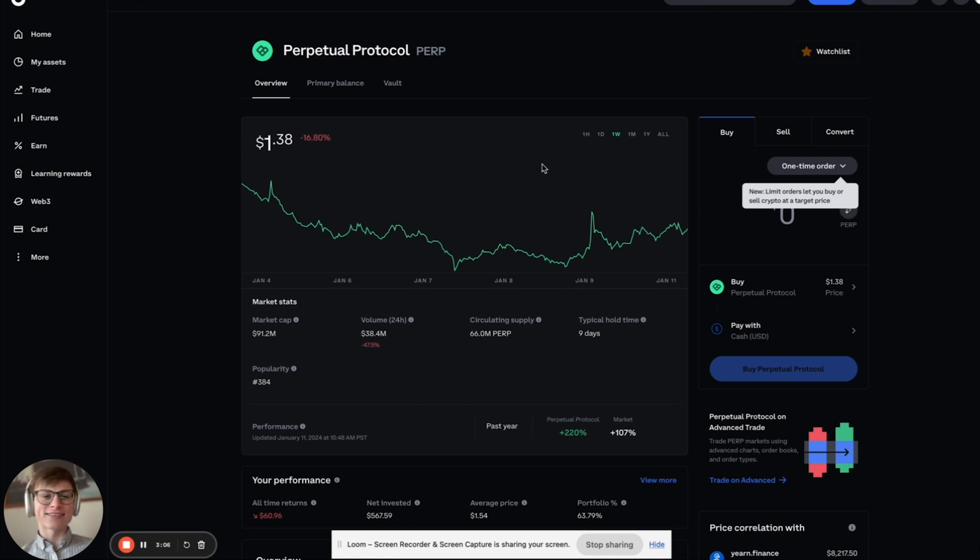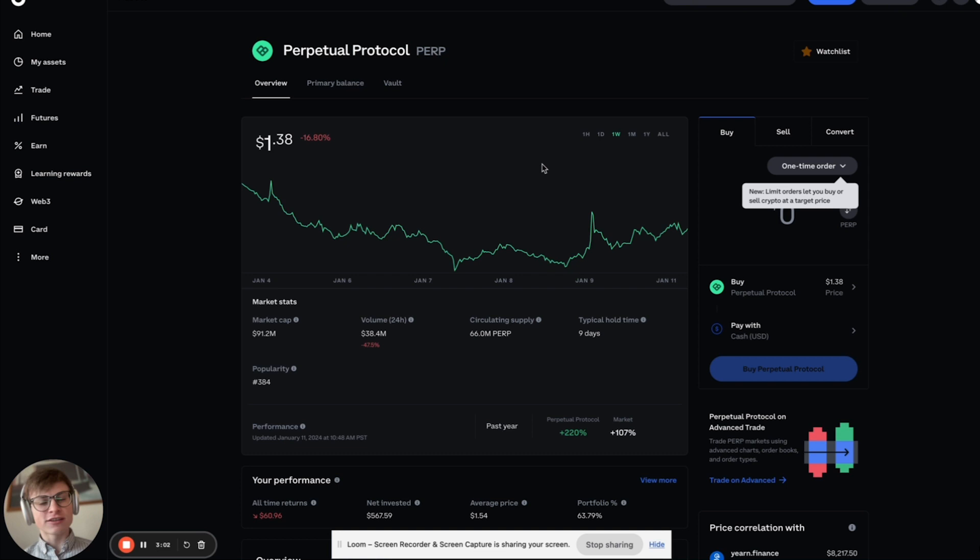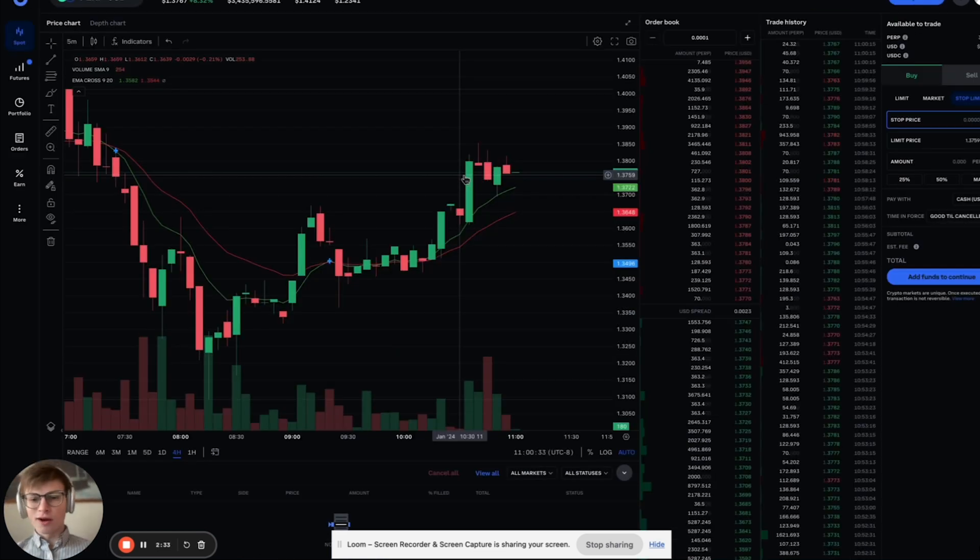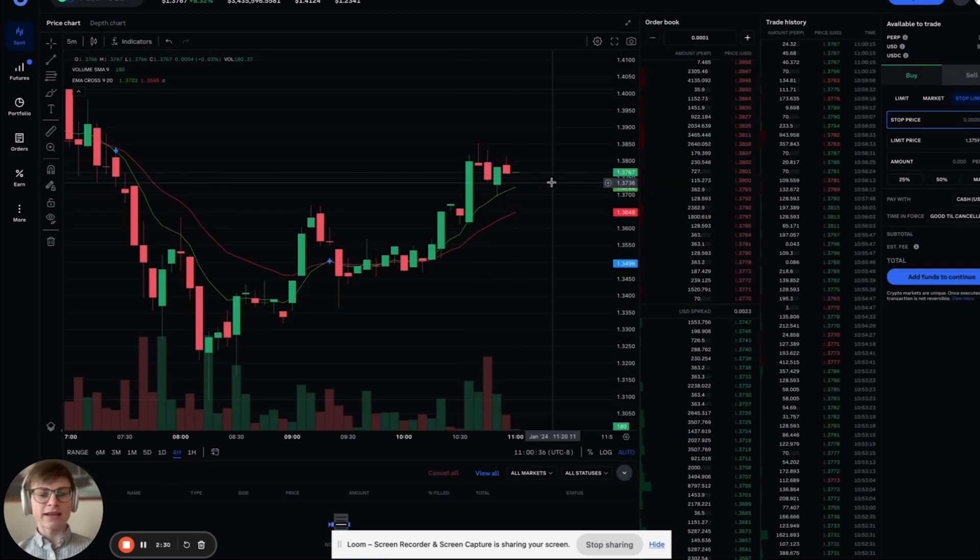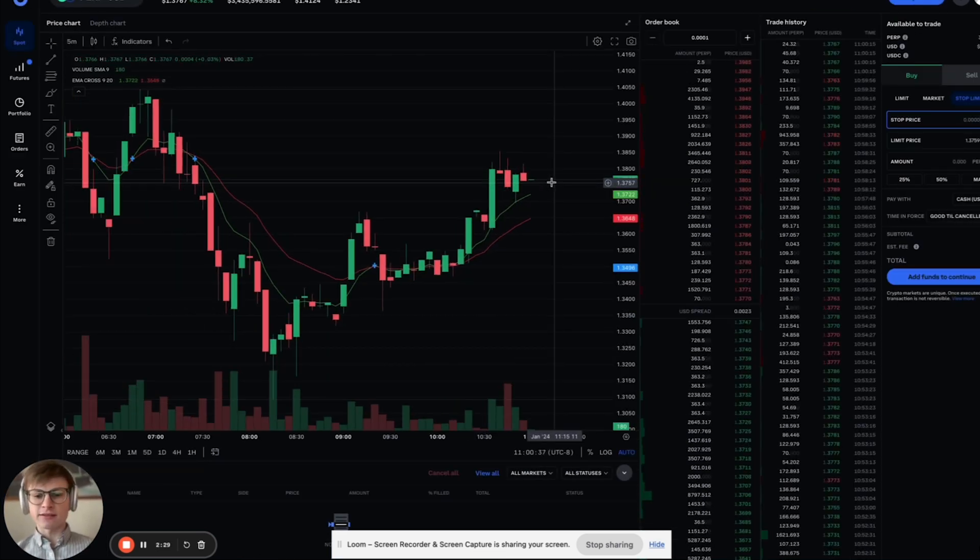I'm beating the dead horse here, but that's where you have to have the stop in. So now that we have that covered, we've gone to Coinbase advance.